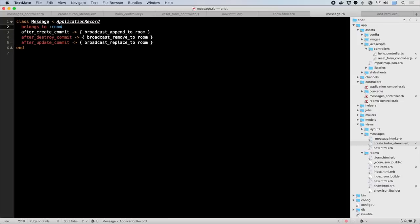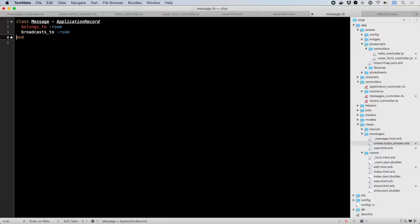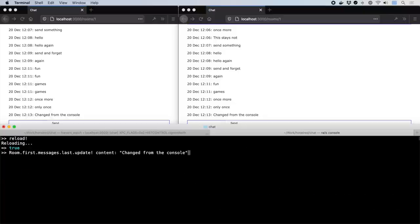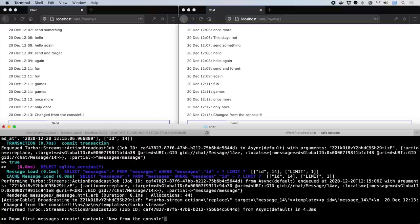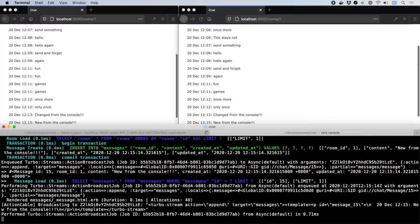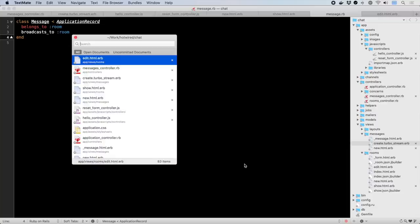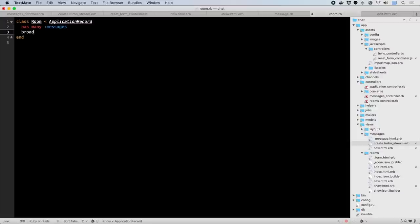But it can be even simpler. If you want a full menu of basic lifecycle updates, you can replace these three callbacks with a single broadcasts to declaration. You'll notice that this setup even uses async broadcasts, so rendering is done out of band by a job queue. Let's add this shortened form directly to changing the room as well.